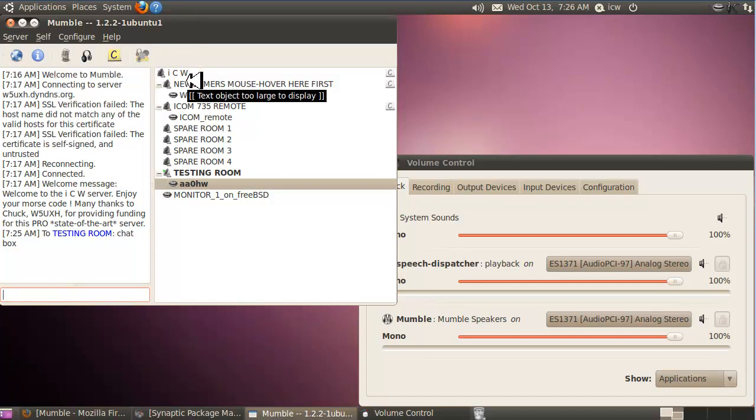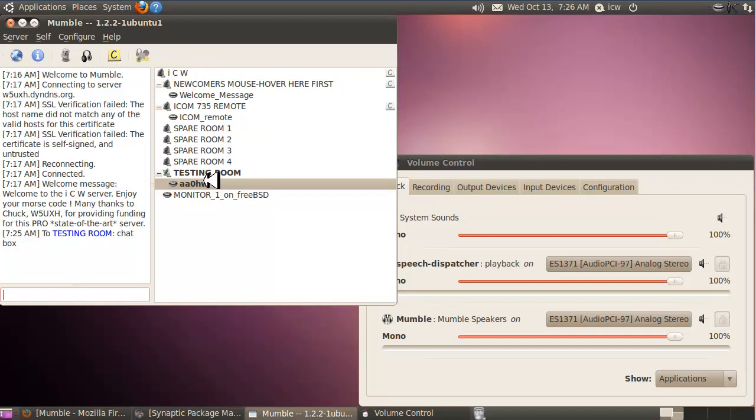That's basically the first part of this video on how to send CW over the Internet using Linux. Part 1, how to set up Mumble. Please click on the second video, and we'll go over how to set up FL Digi. Thank you.